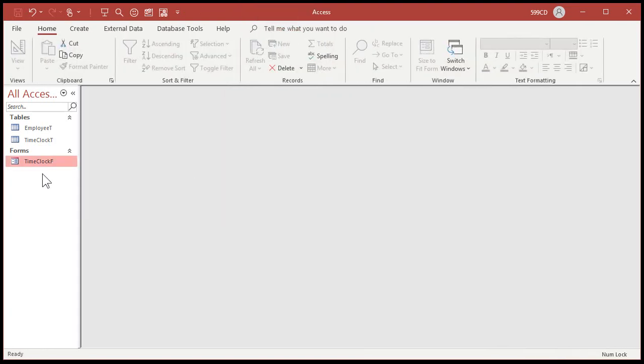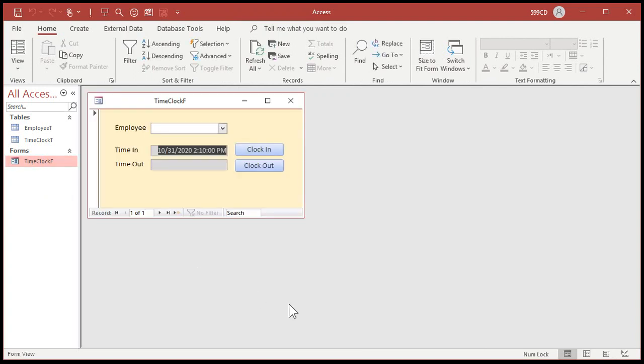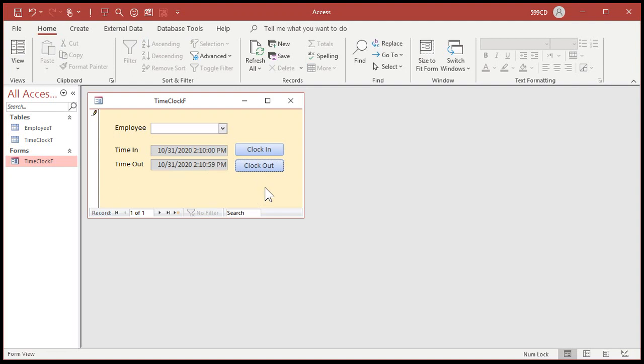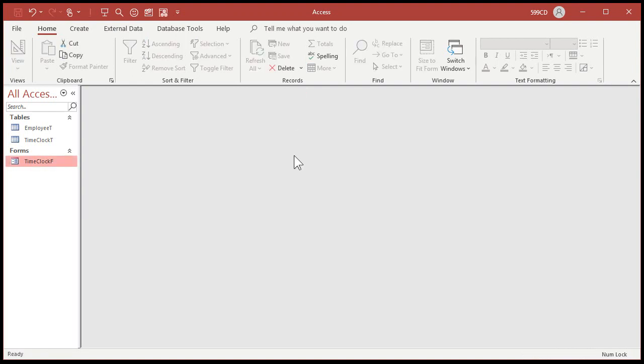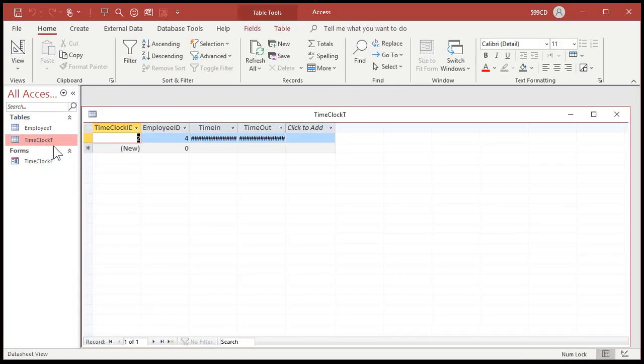Let's close it and reopen it. There's my first record. Clock out. Boom. That's it. And then of course, you've got to pick a name. Close it. And now open up your time clock table. And there's the record. Employee 4.